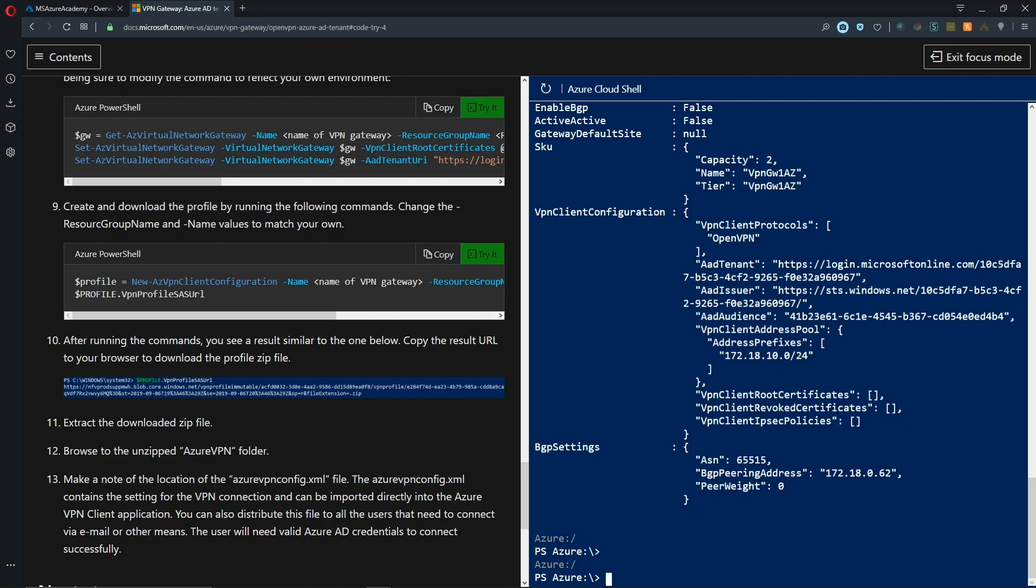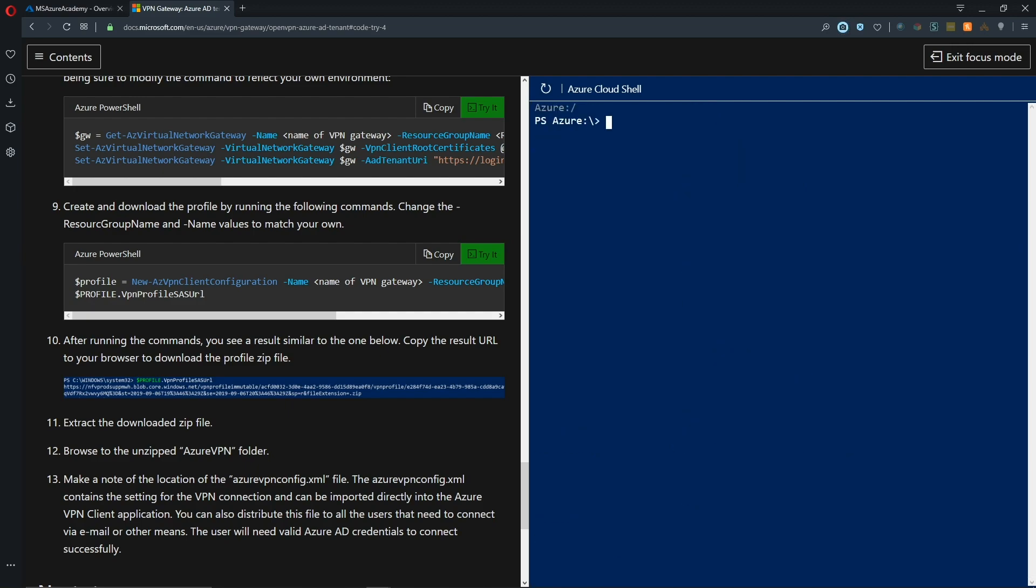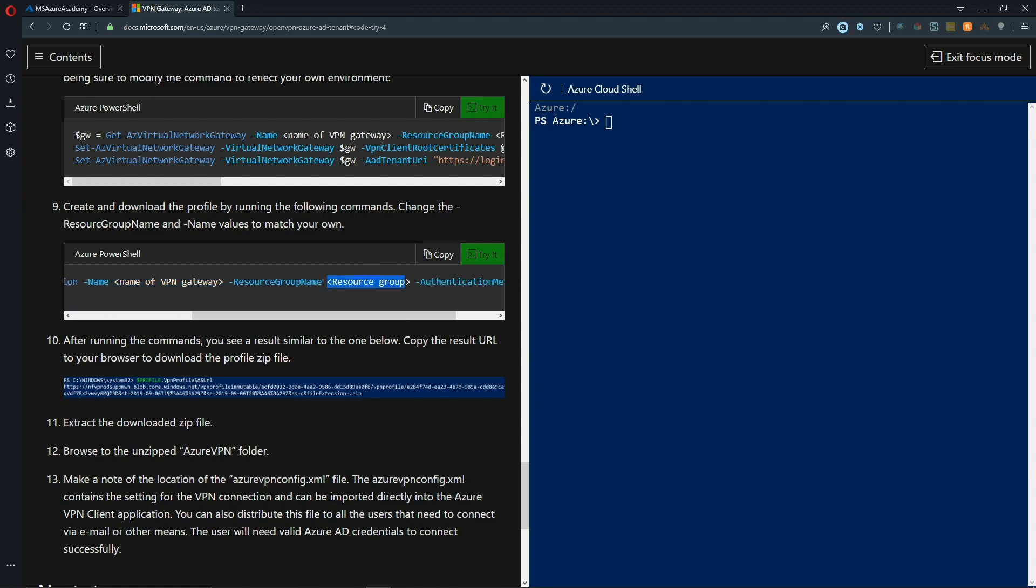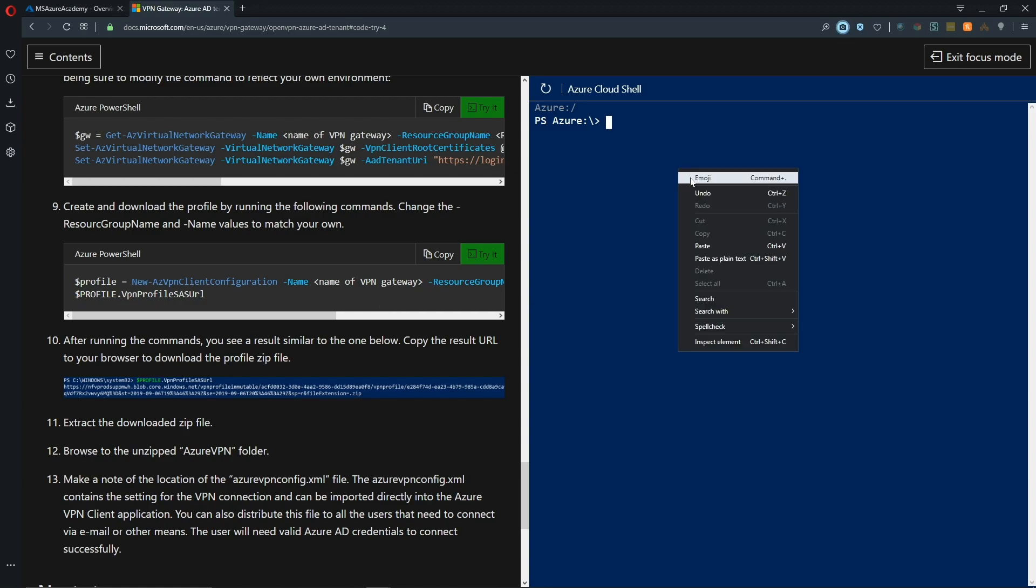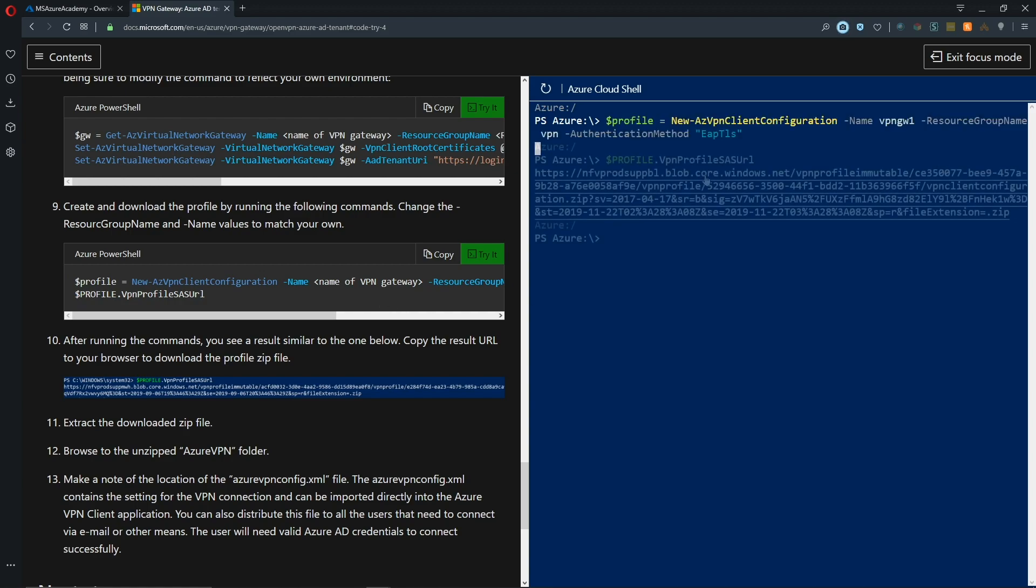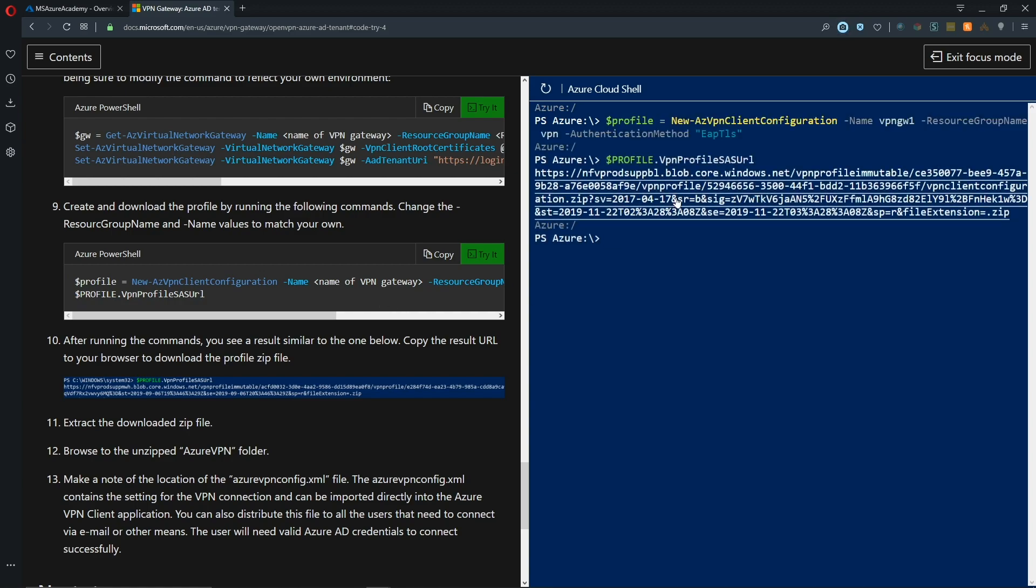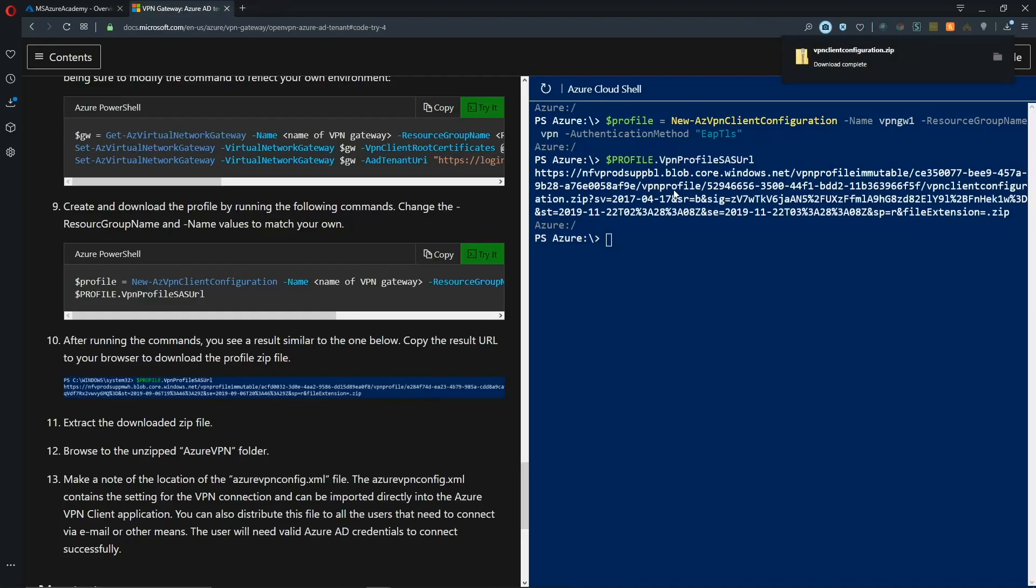Now we need to run another command, the next one where we're going to get the VPN client configuration. We need to change this code to provide the name of our gateway and resource group, then we can leave the rest alone. This second line gives us the URL from which we can download the package. We'll run that code. There is our URL to download the code and it's a zipped file. We can just click on that link and there is our configuration.